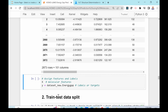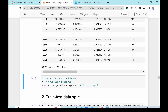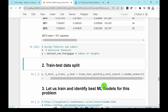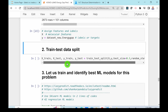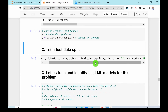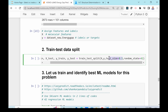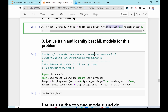Here X contains the 101 features, and Y stores the HOMO-LUMO energy gap values — the labels. The next step is to split the data for training and testing. Scikit-learn's train_test_split function handles this. The test size is set to 0.3, meaning 70 percent of the data is used for training and 30 percent for testing.